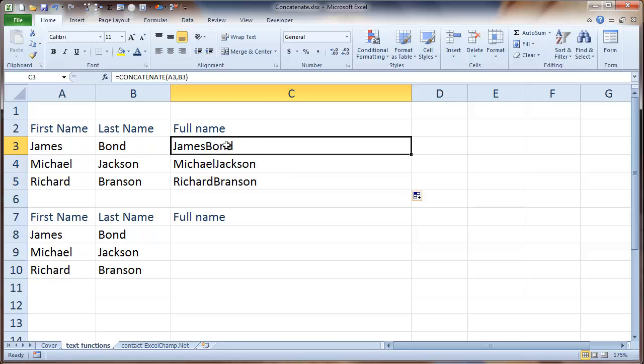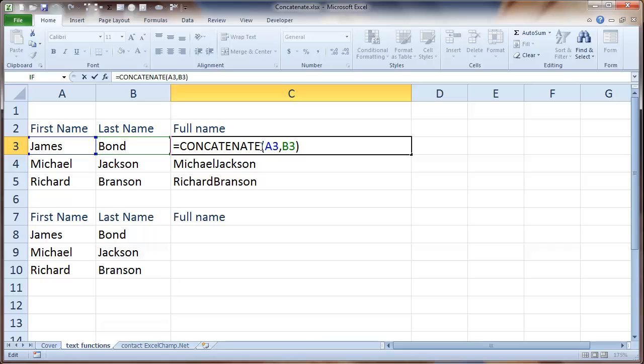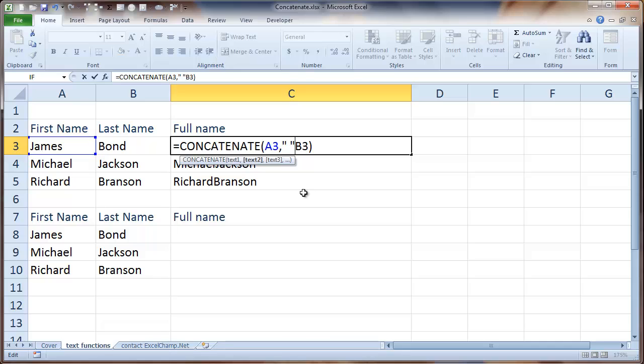Edit the formula and after the first name, we would insert a blank space by adding a quotation mark, blank space, quotation mark and then put a comma. So in a way, we are adding three things: the first name, then a space, and then the last name.